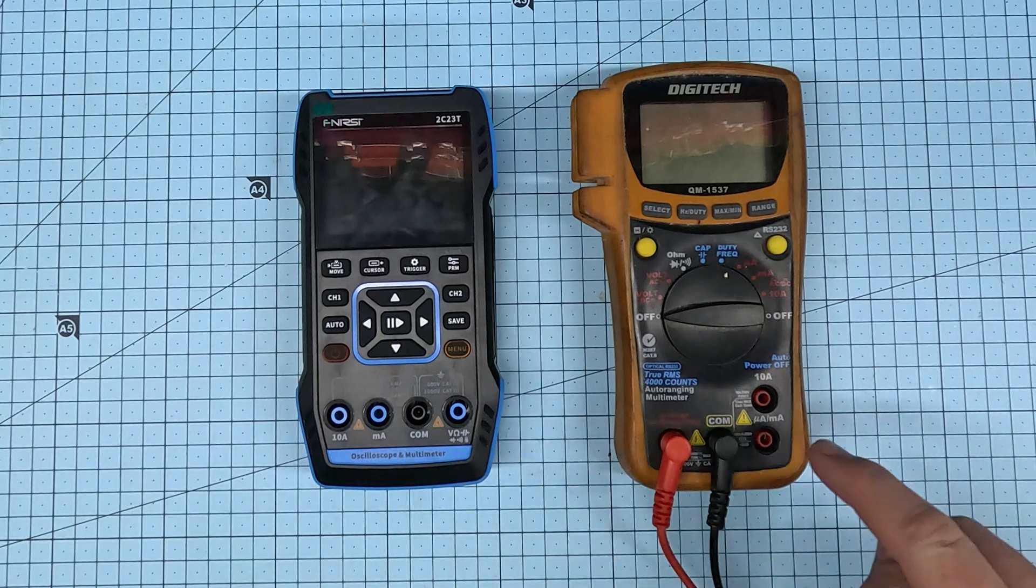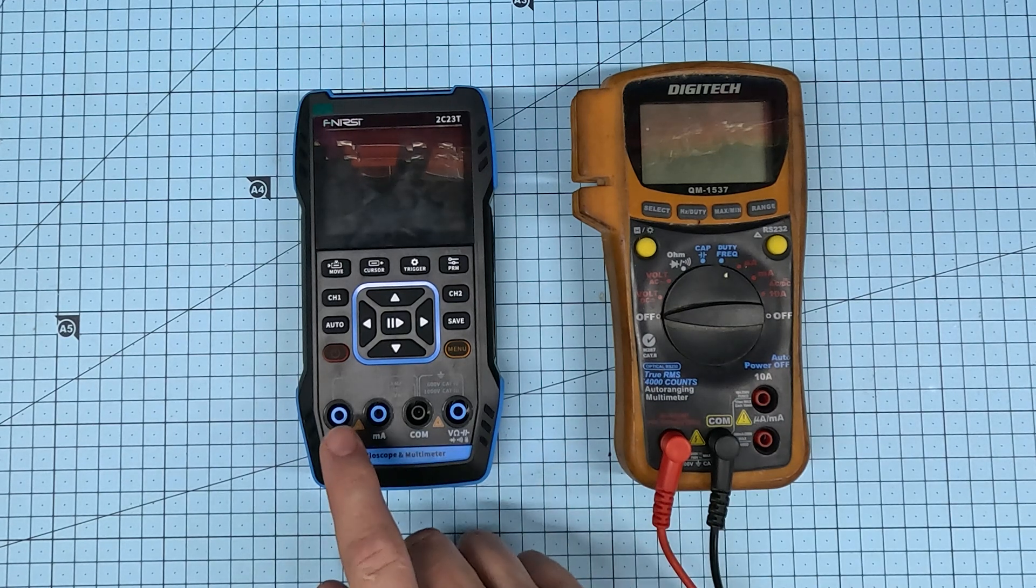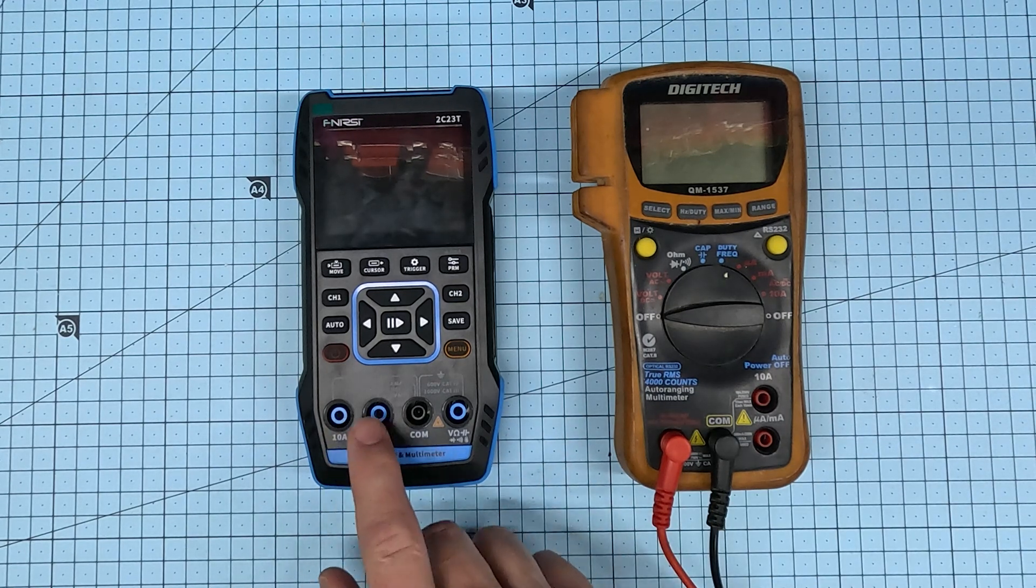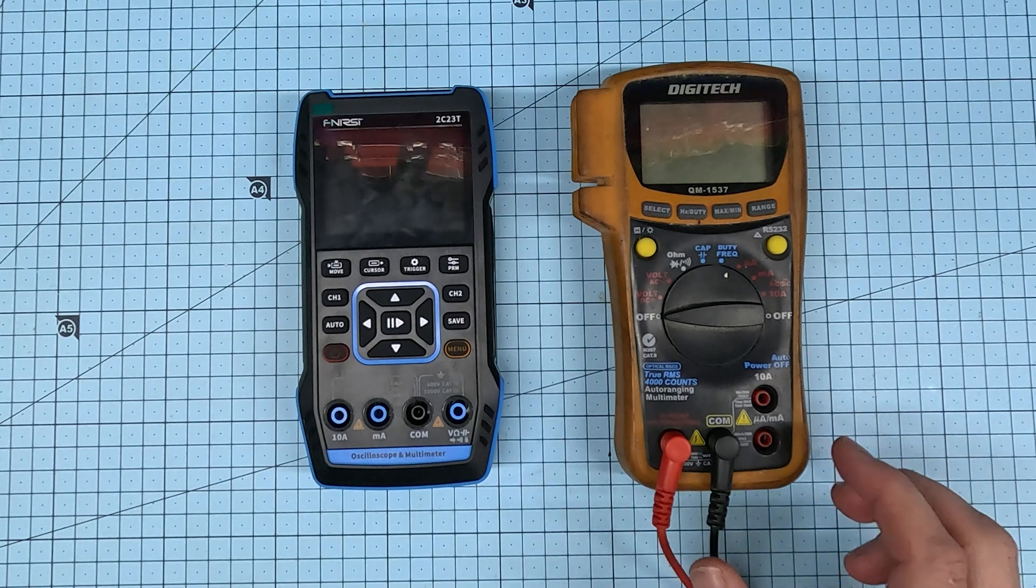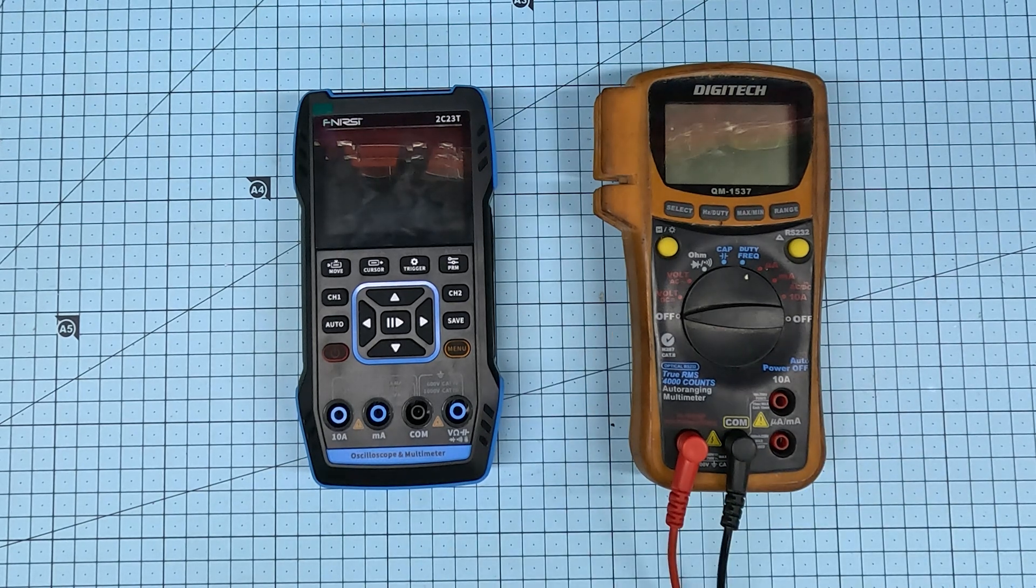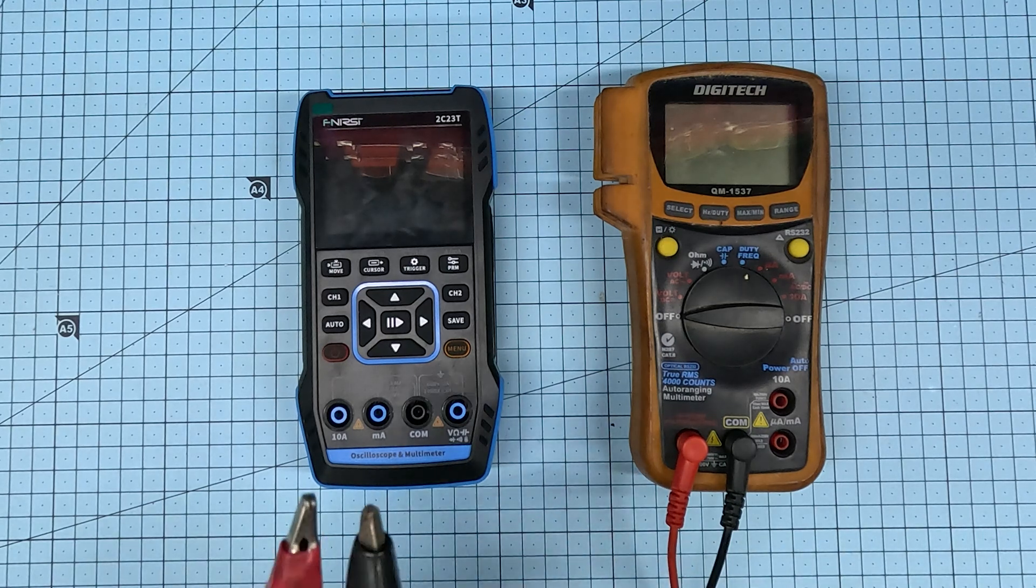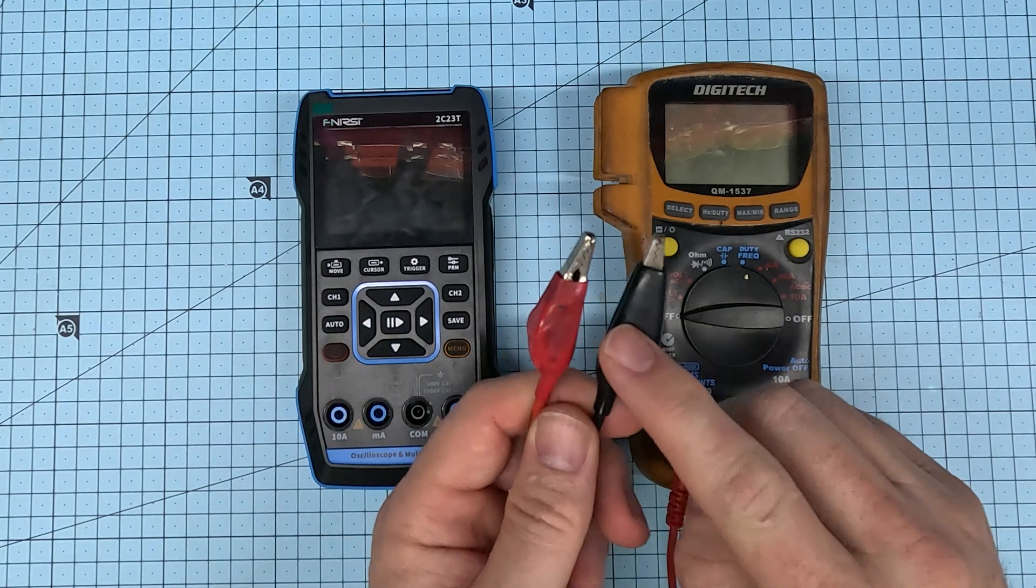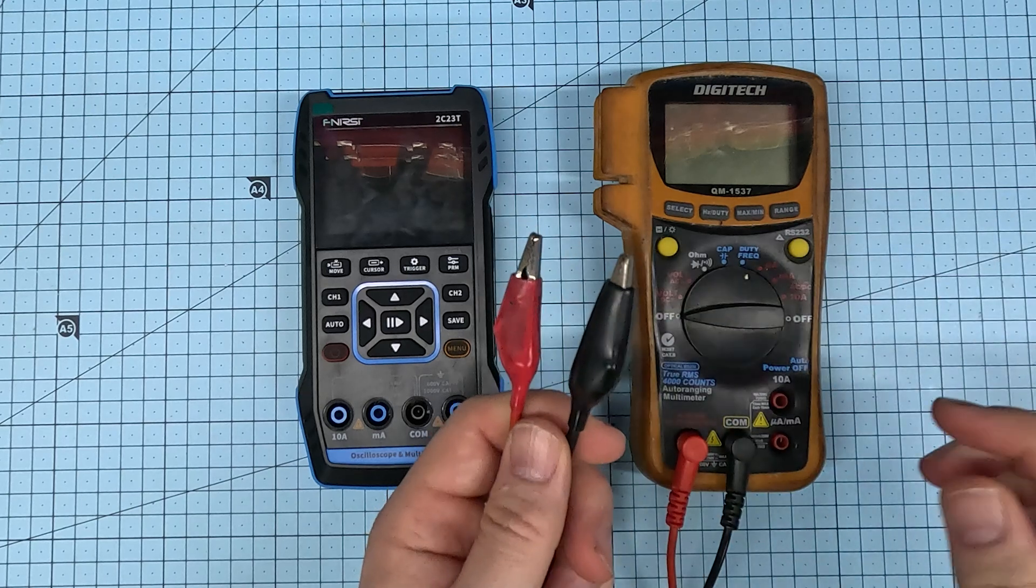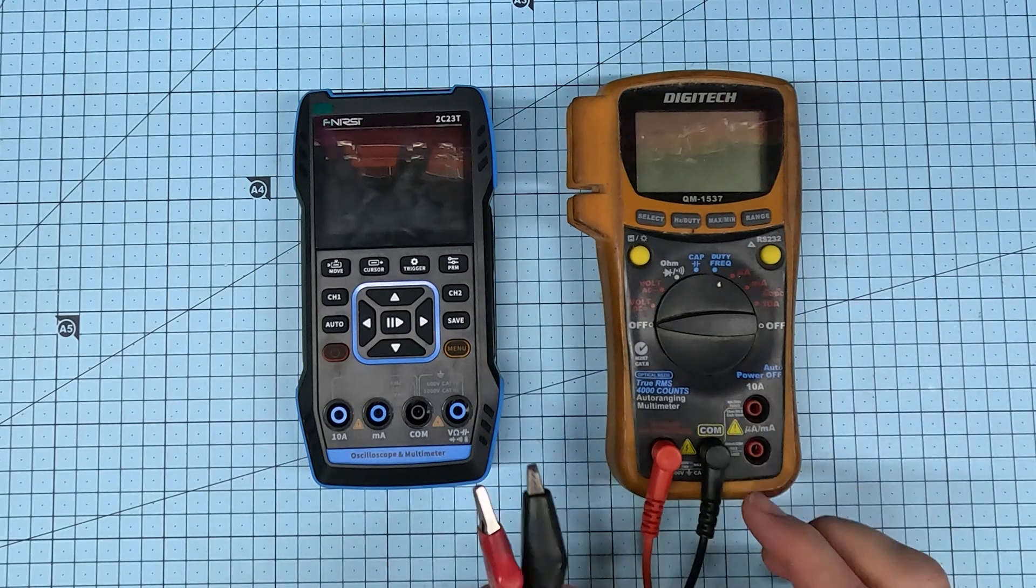It does have the same 1 amp and 10 amp max fused links like you would expect with any digital multimeter. Only one thing that's kind of missing from the kit in terms of probes is it would be nice to have a set of alligator clip type probes for the multimeter. That's not a deal breaker.